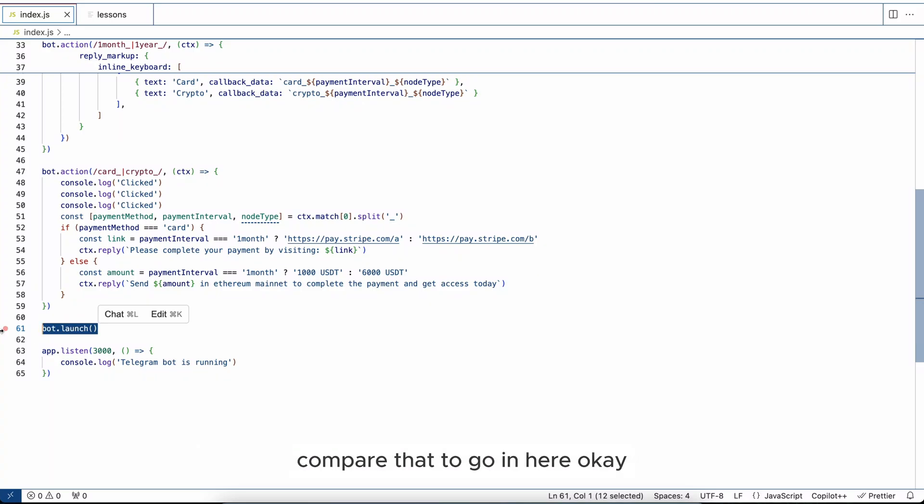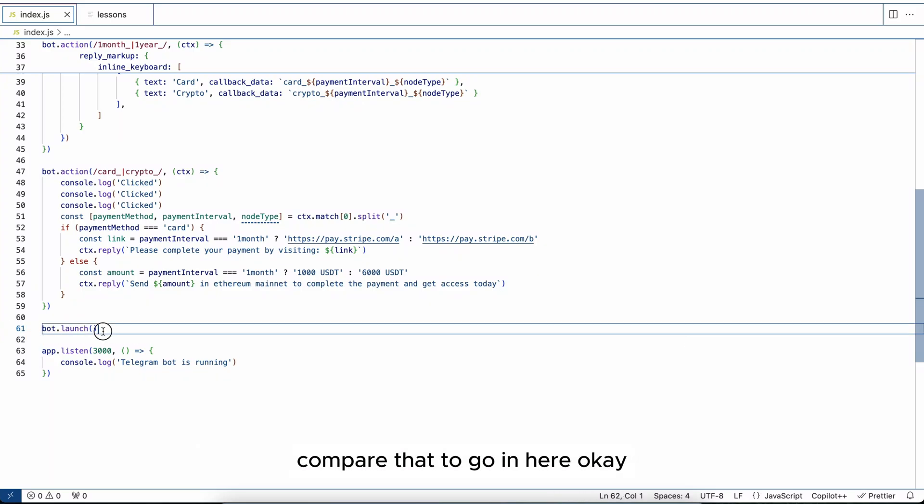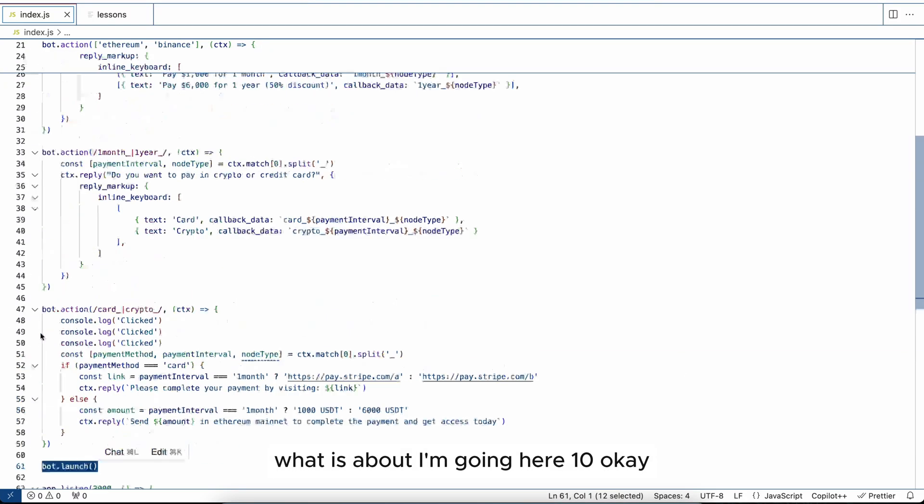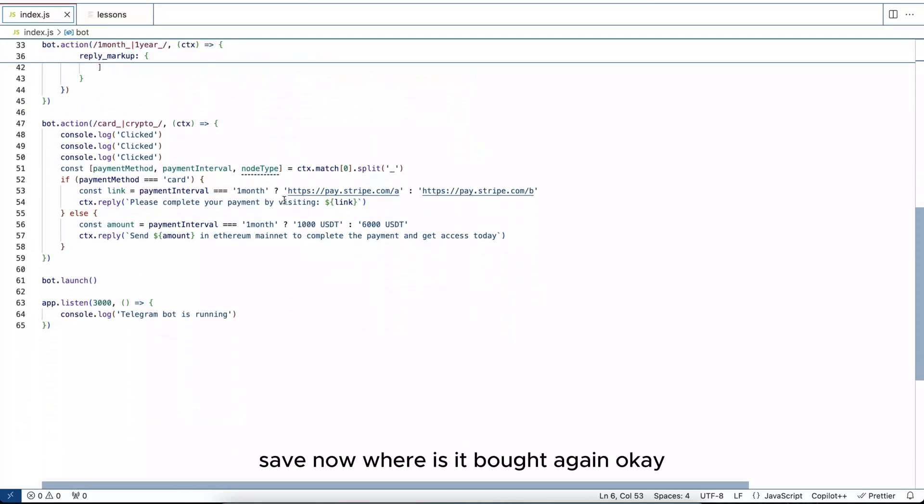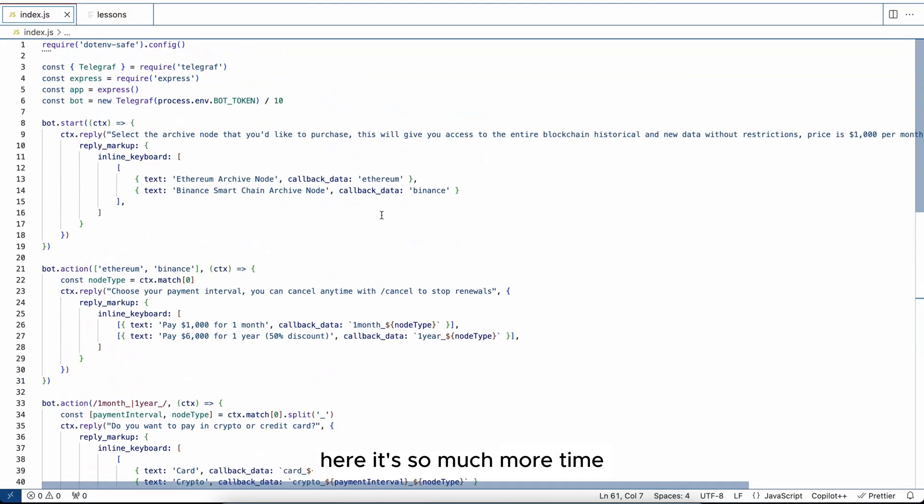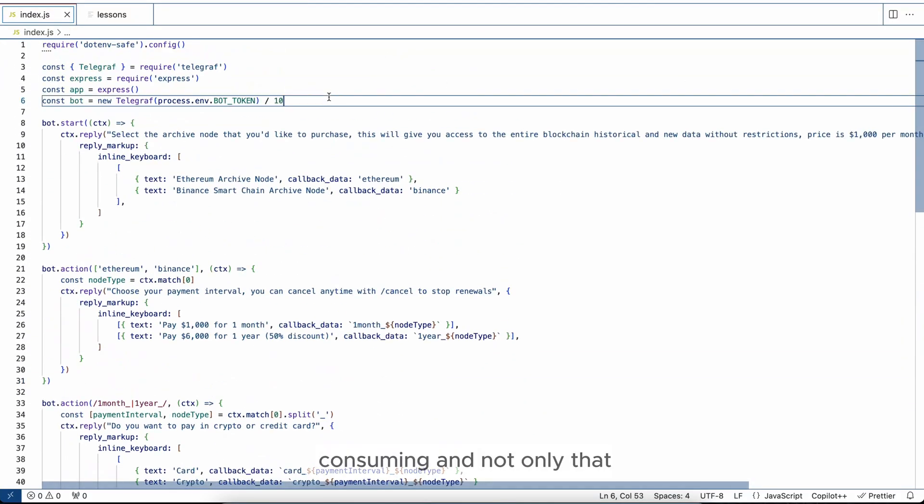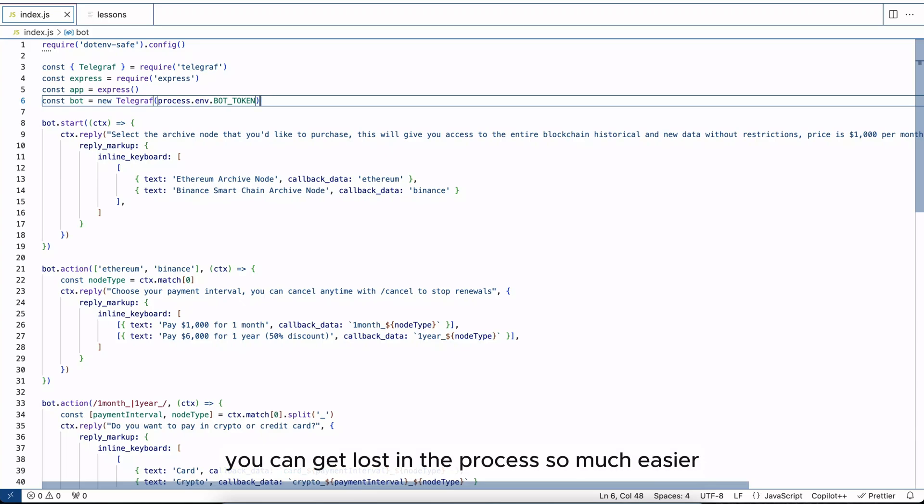Compare that to going here: okay what is bot? I'm going here, 10, okay save. Now where is bought again? Okay here. It's so much more time consuming, and not only that, you can get lost in the process so much easier. Trust me, I've been doing this for years.